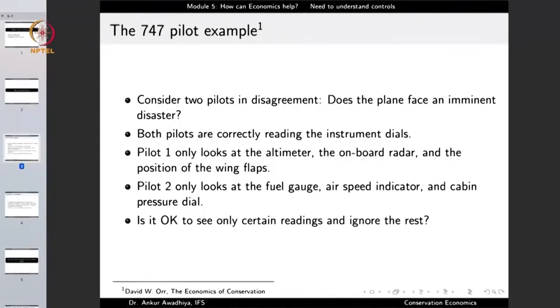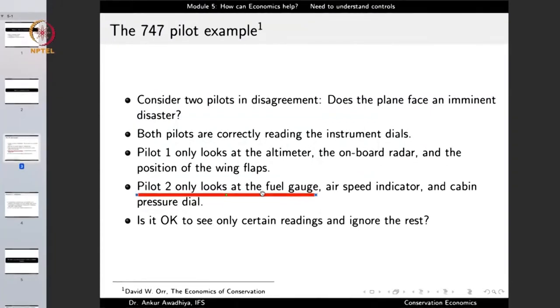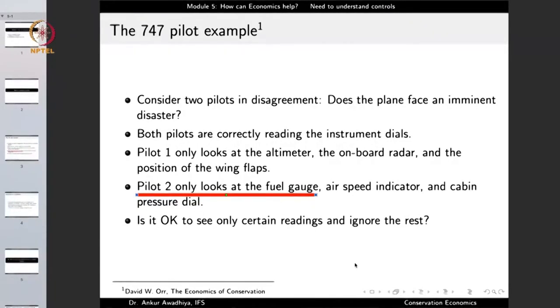Pilot two looks at the fuel gauge but pilot one does not. Suppose the fuel gauge shows the amount of fuel is extremely low, meaning the plane's engines could stop and it will crash. Pilot two is correctly reading that this plane is in imminent danger, but pilot one has turned his eyes off from this gauge, saying he is not going to look at it. This thought experiment tells us that whenever we are working for a common good, we need to be on the same page and look at things in a more coherent manner.